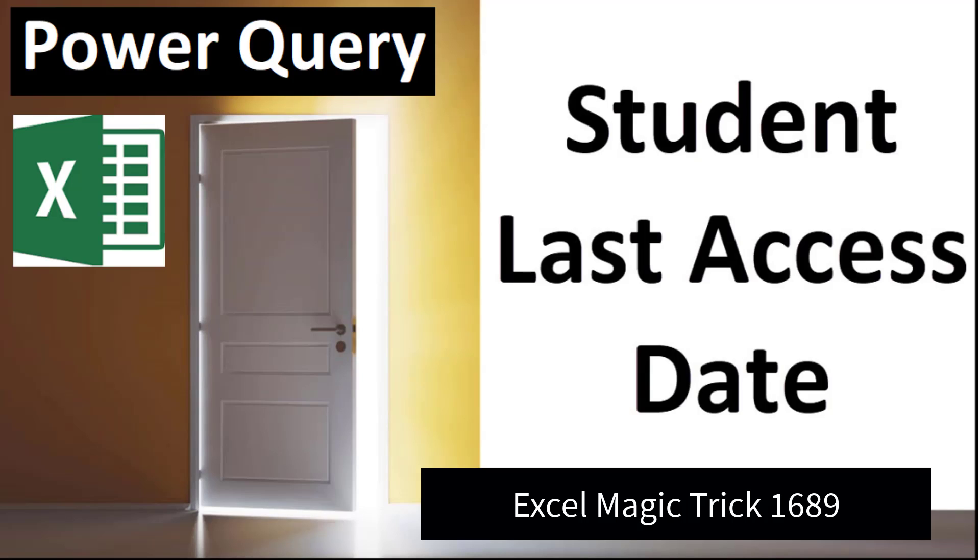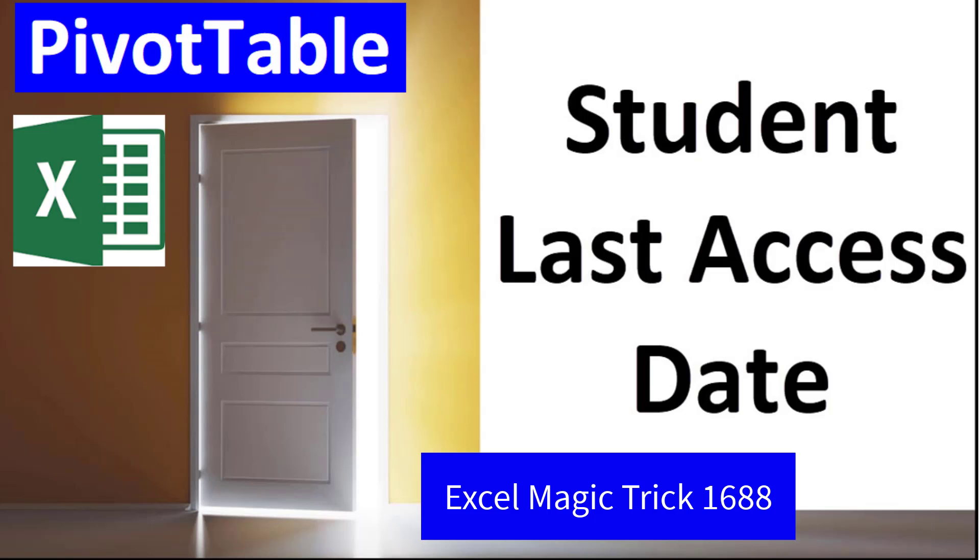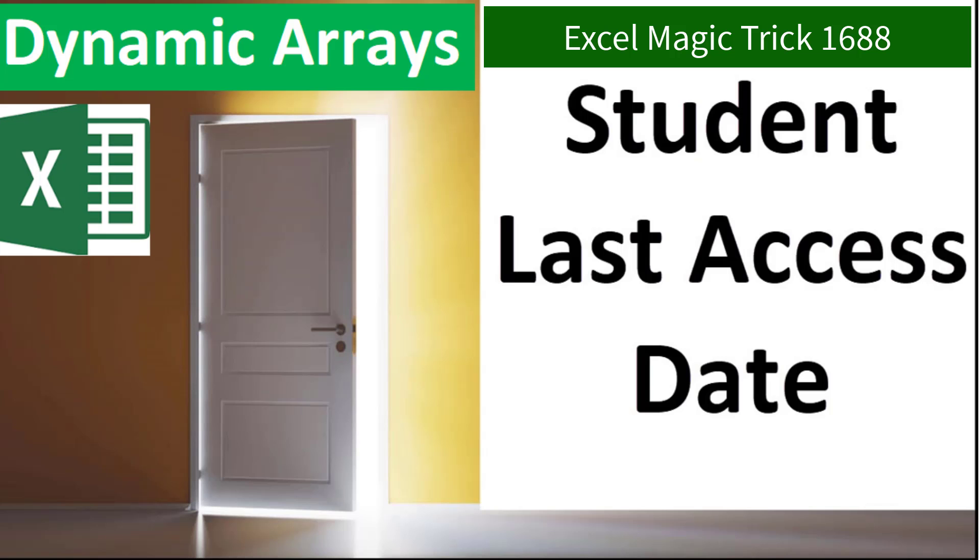All right, so we saw how to, in this video, use Power Query. The advantage is we can directly link to that CSV file and build the report as part of the import process. We saw in Excel Magic Trick 1688, Pivot Table is by far the easiest to create. And in 1687, if you need your report to instantly update, meaning no refresh, then you use formulas.